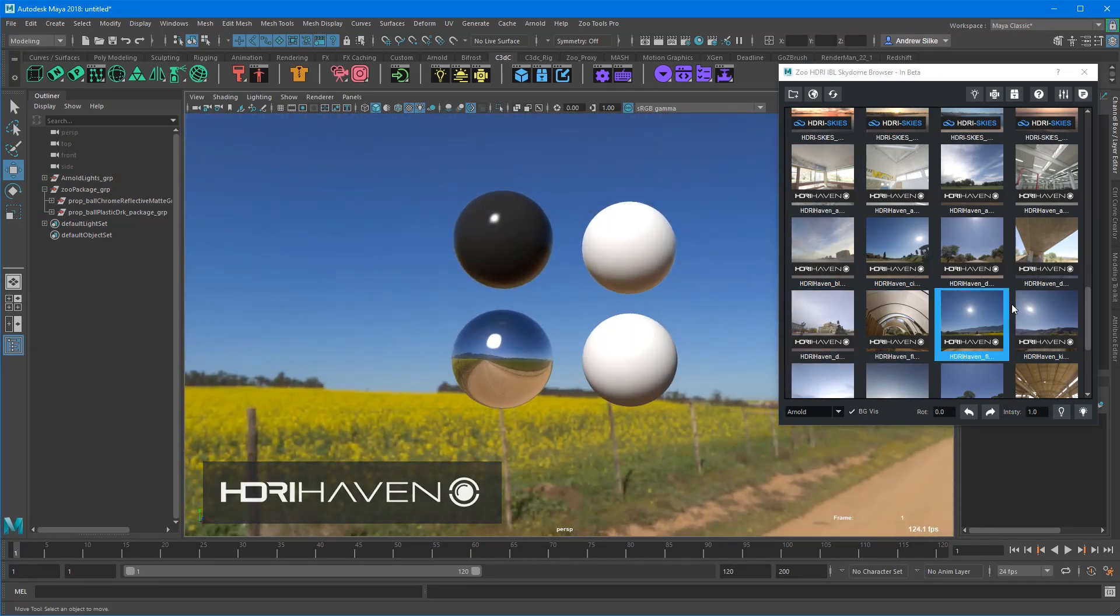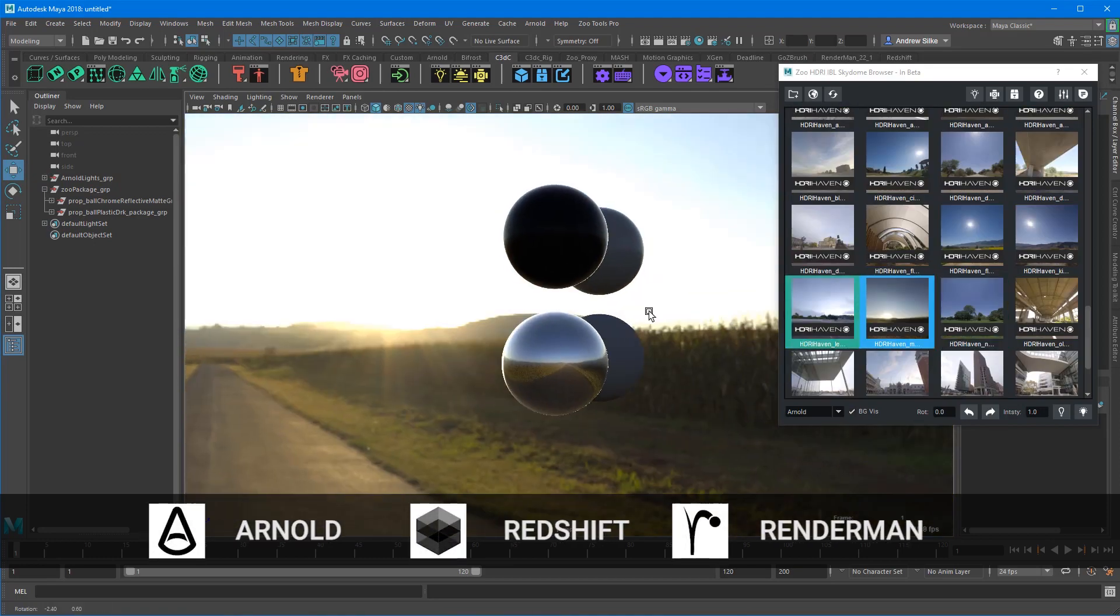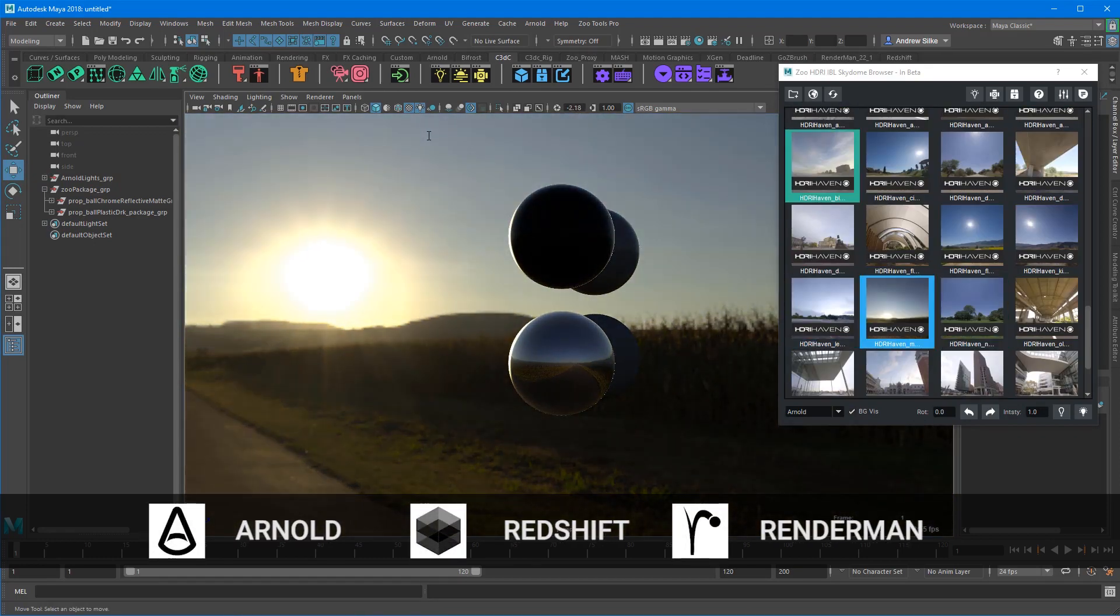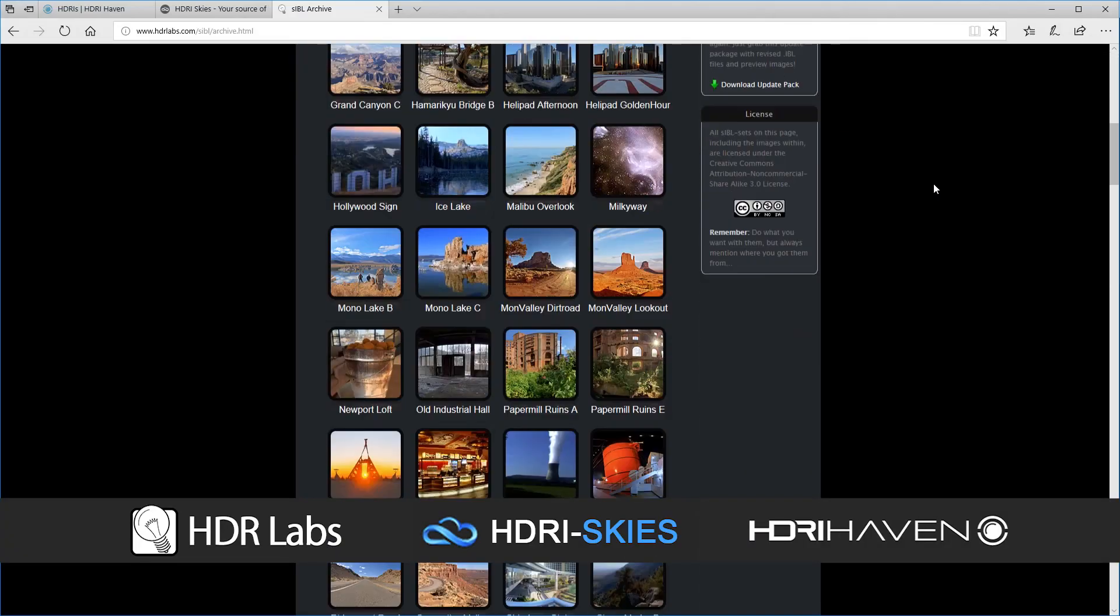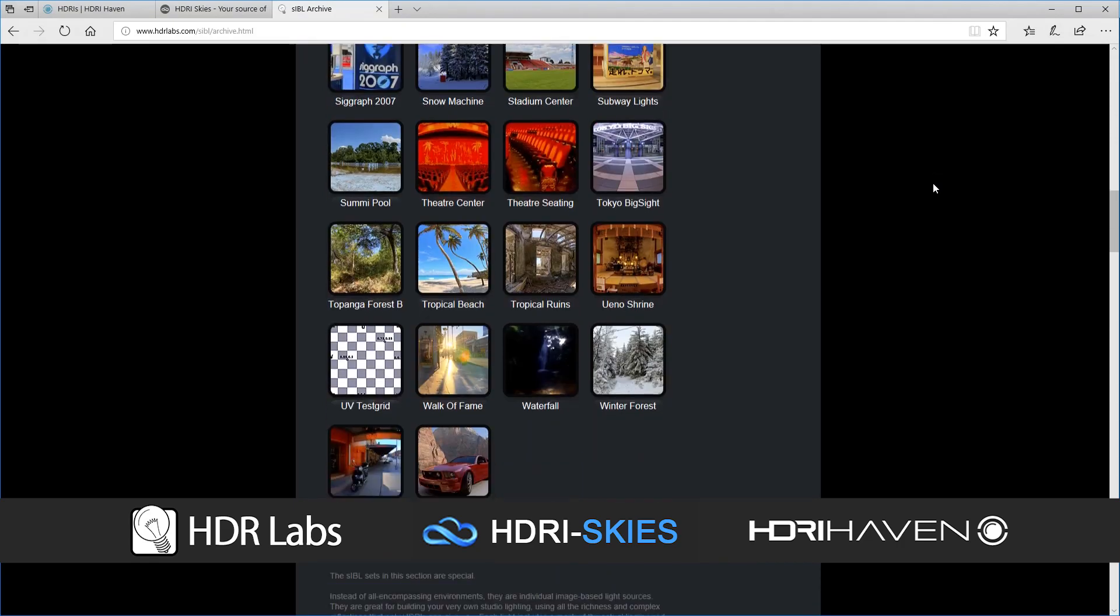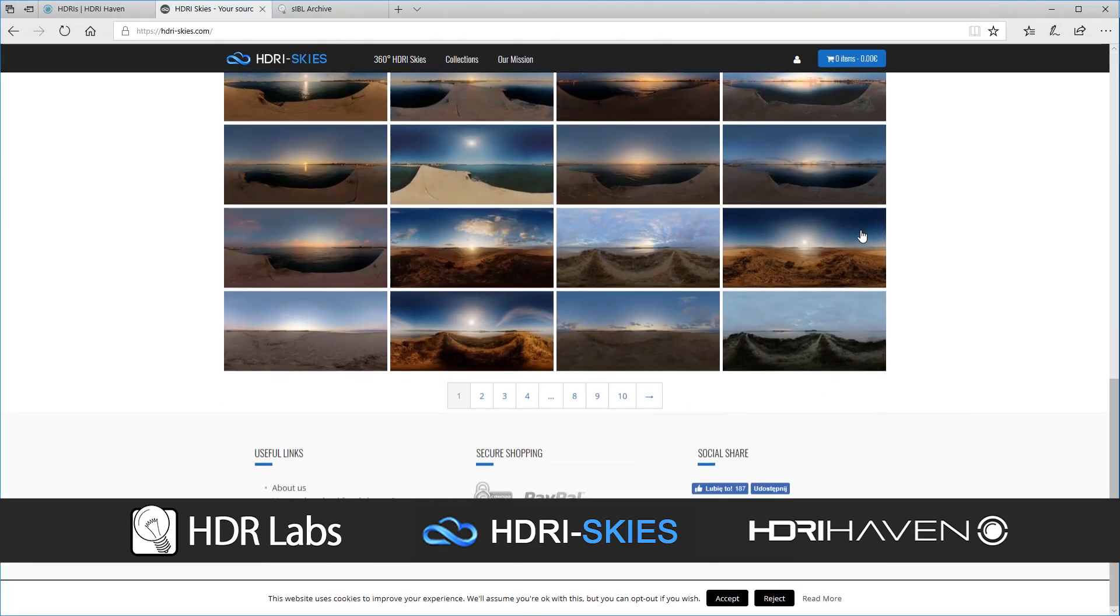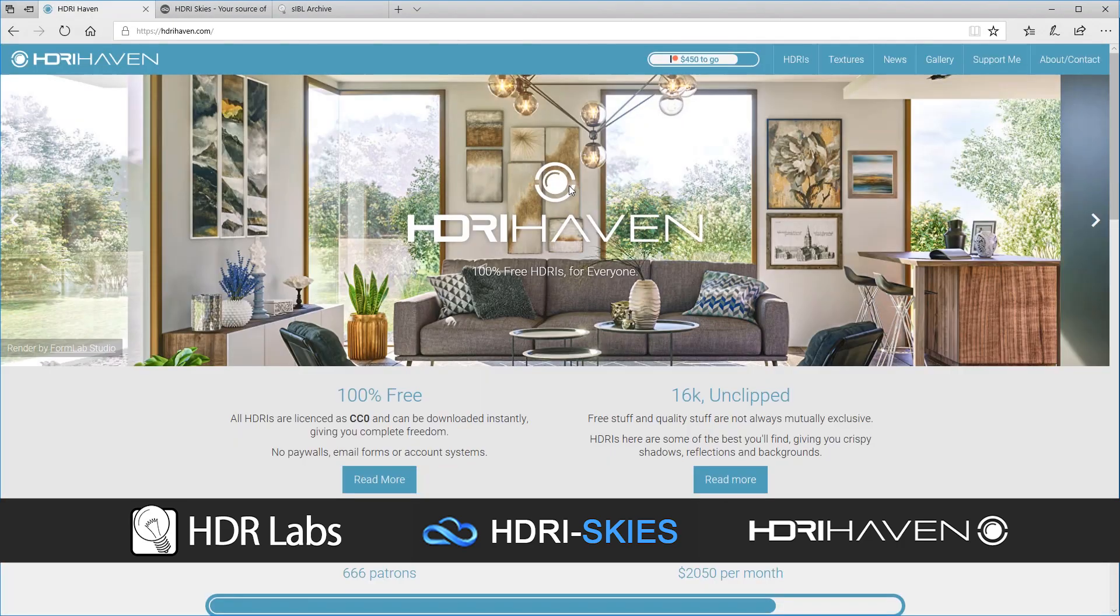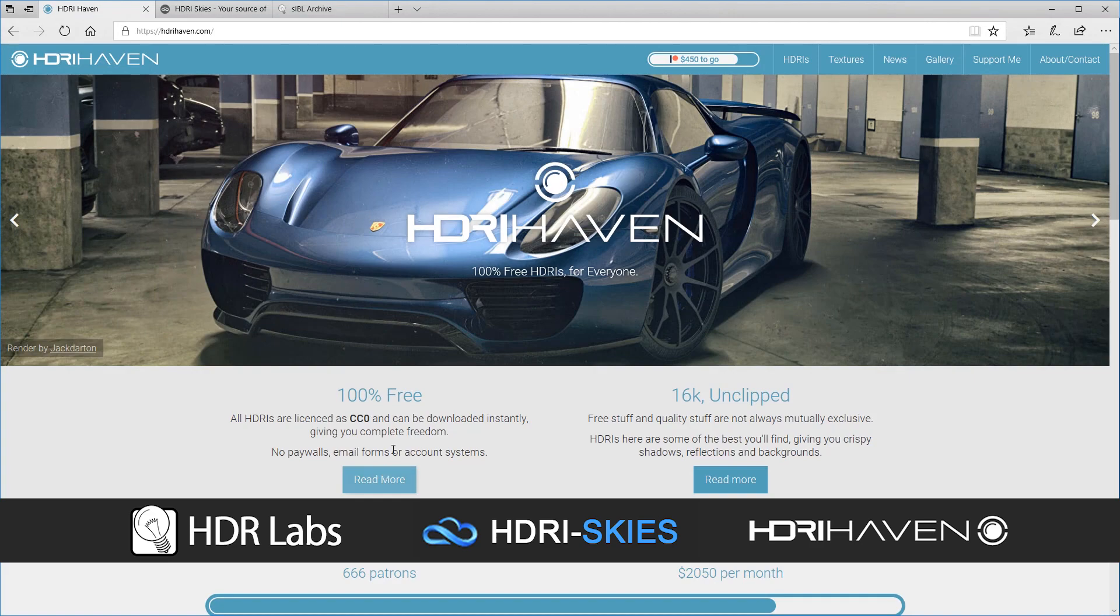Simply download these from the site and you'll have them in the browser straight away. Big plug to all these sites - HDR Labs, HDRI Skies, and HDRI Haven - for allowing us to give these out for you guys.